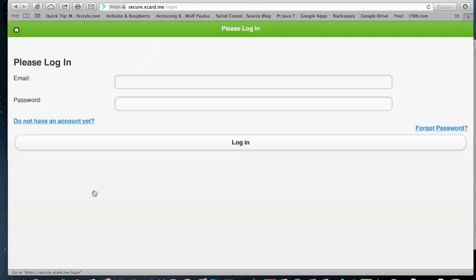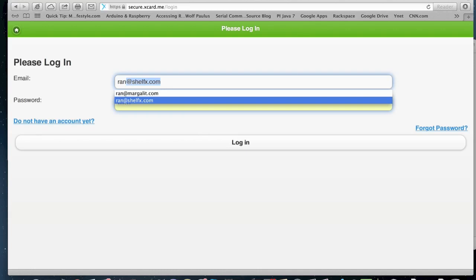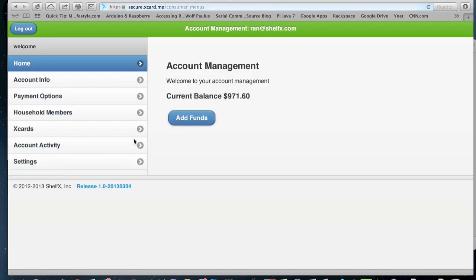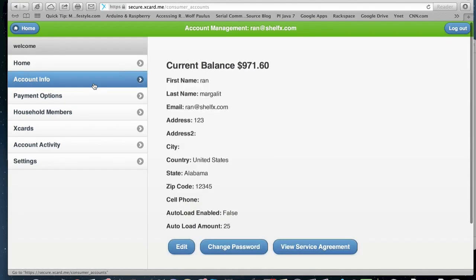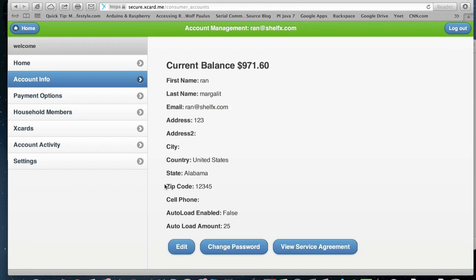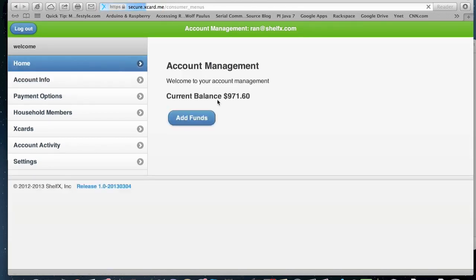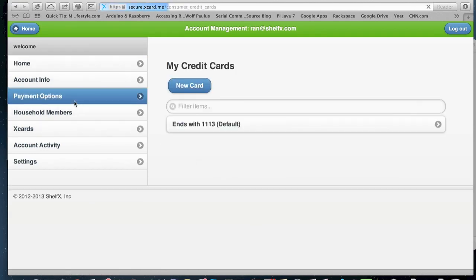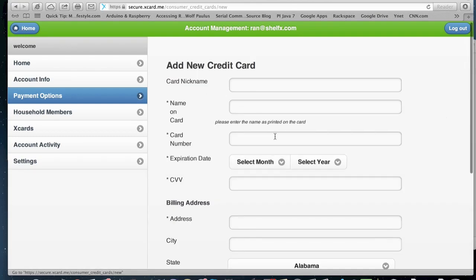They can then access their account. I'm going to log in as me here. They can see their balance. They can change password, change their address information. And they can add funds manually or set auto load if they want to. They can add new credit cards.